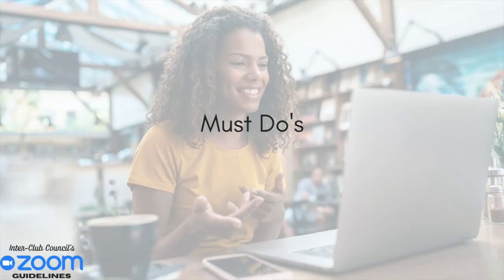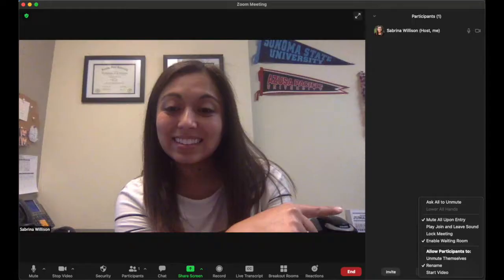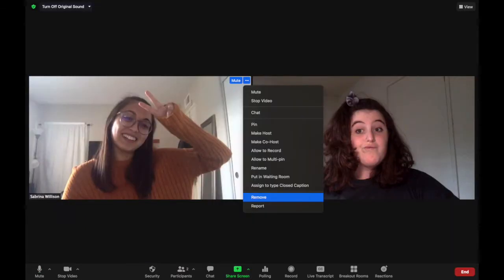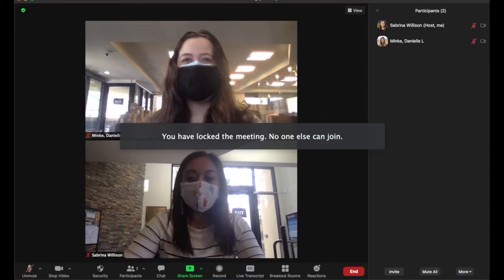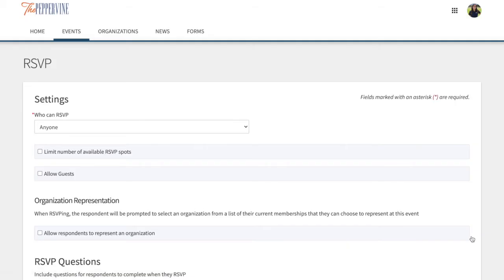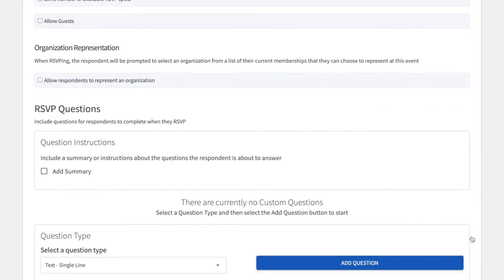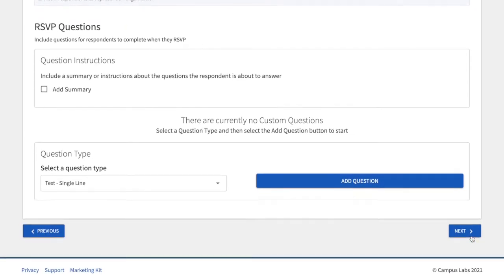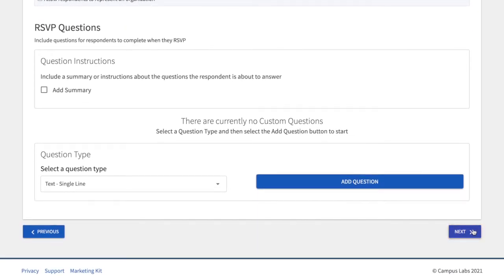Here are some must do's. Do make use of the host's security settings to shut off participant camera, mics, and screen sharing when needed. Hosts can also remove participants that may be causing problems in the meeting. Do lock your meeting. Do utilize Peppervine's RSVP feature for public events, then send the meeting link through communication with those who've signed up. Do always create a waiting room.